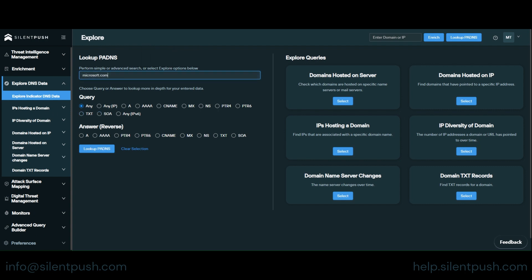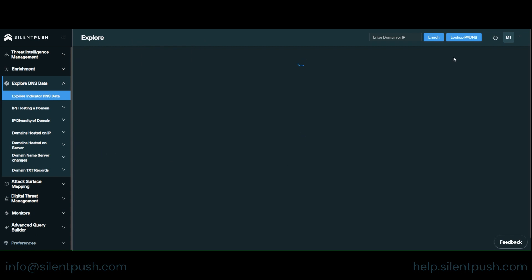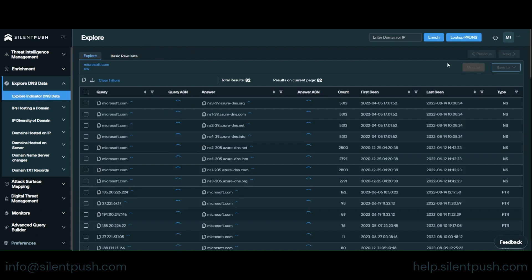As you can see there's a range of both forward and reverse lookups but we're just going to use the any. So lookup passive DNS.